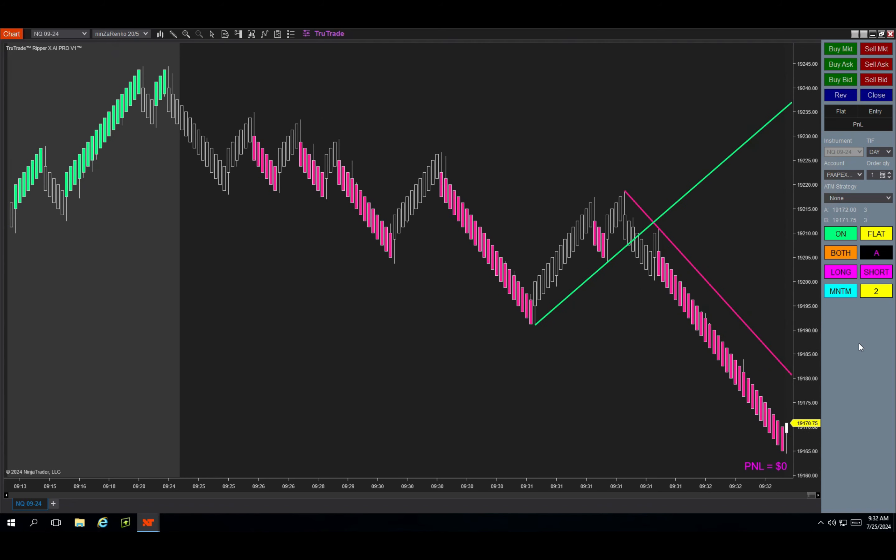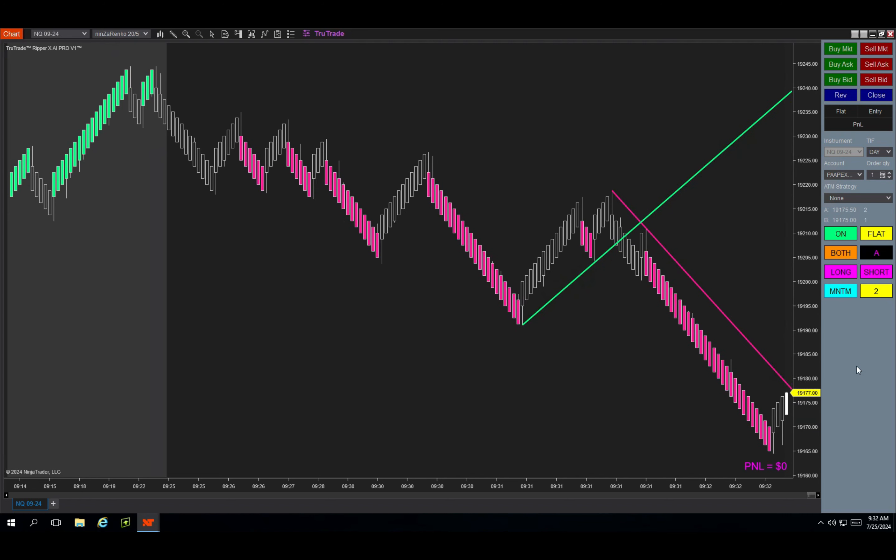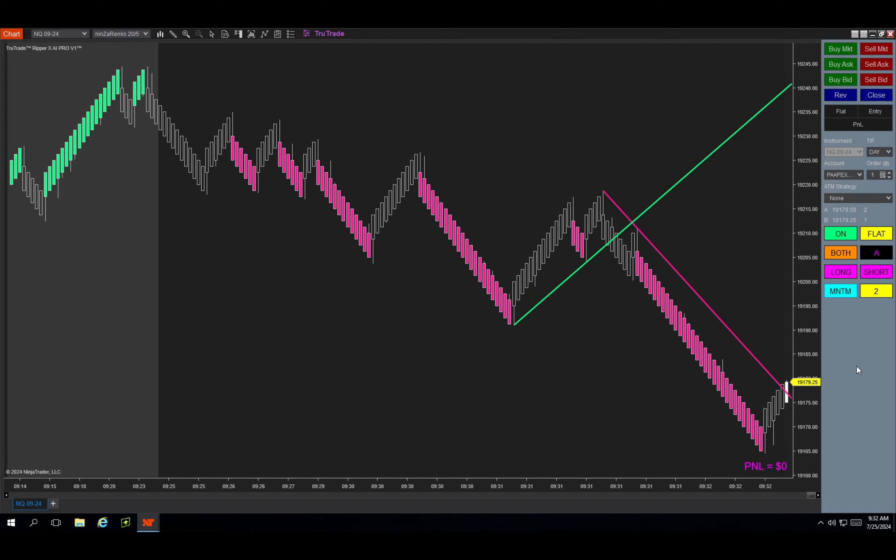Then it took the second trade and that one hit my kill switch. Again, I did not move my stop and it gave up some of the profit, so it ended up closing out at $920 net for the morning in four minutes.